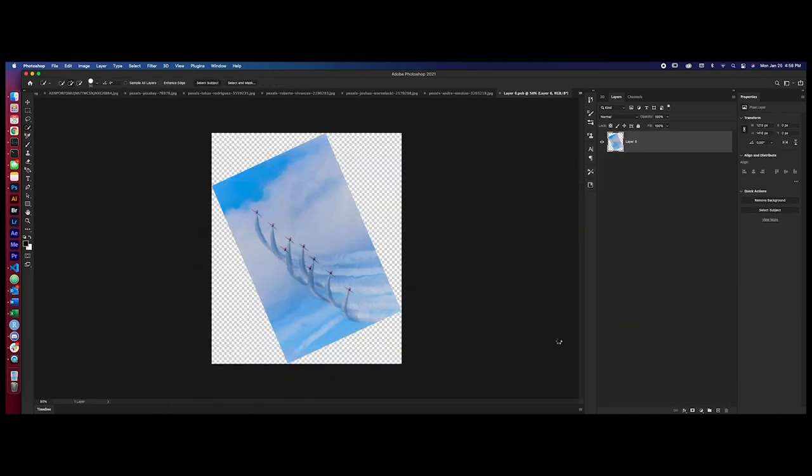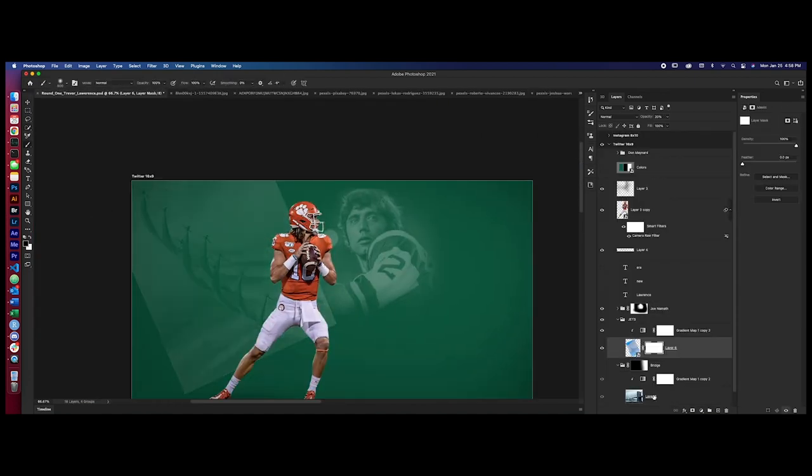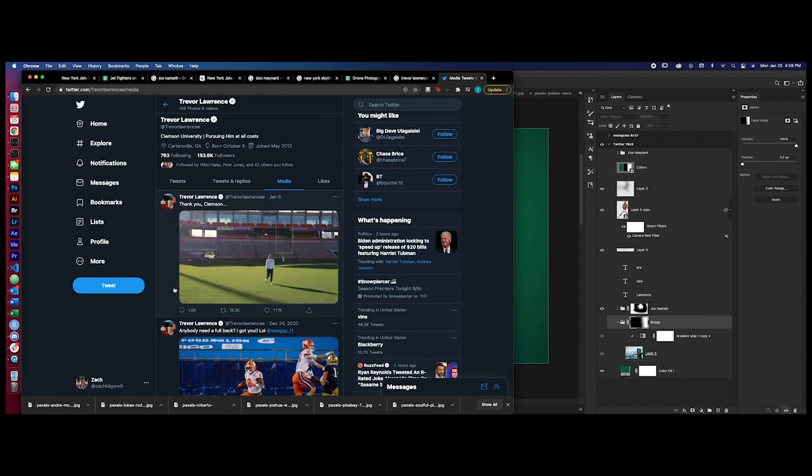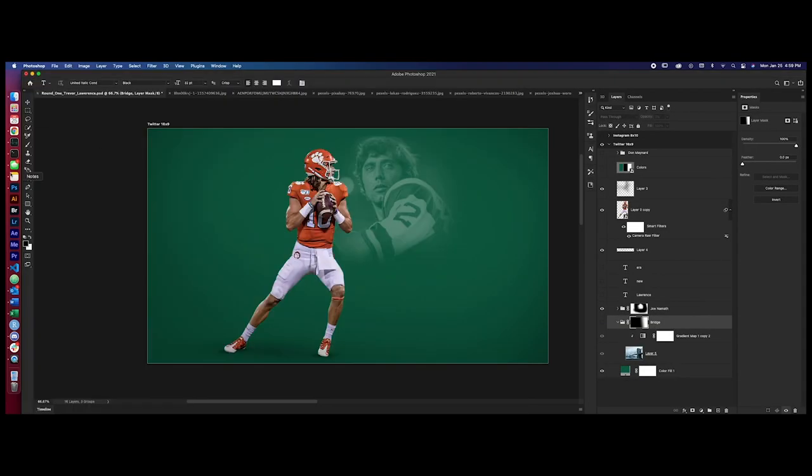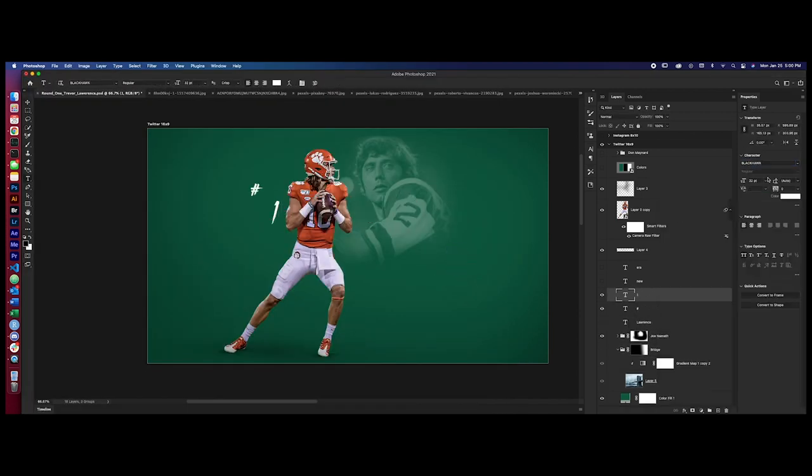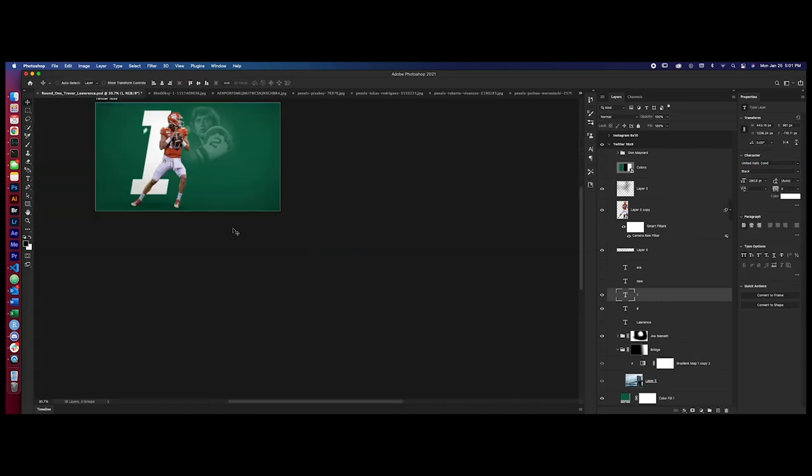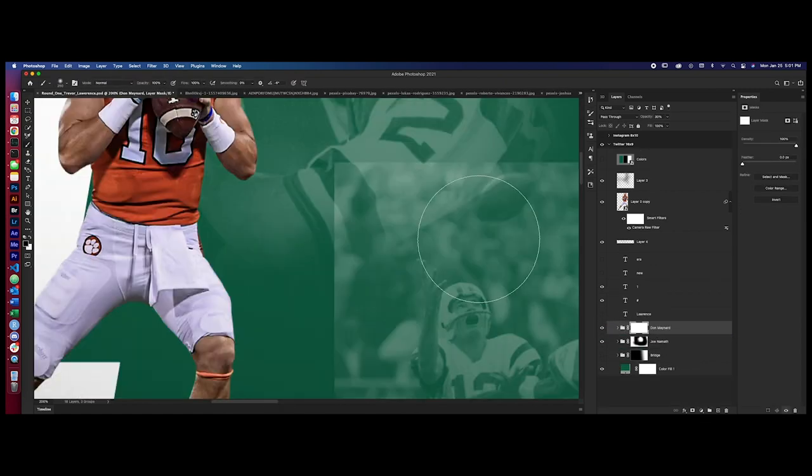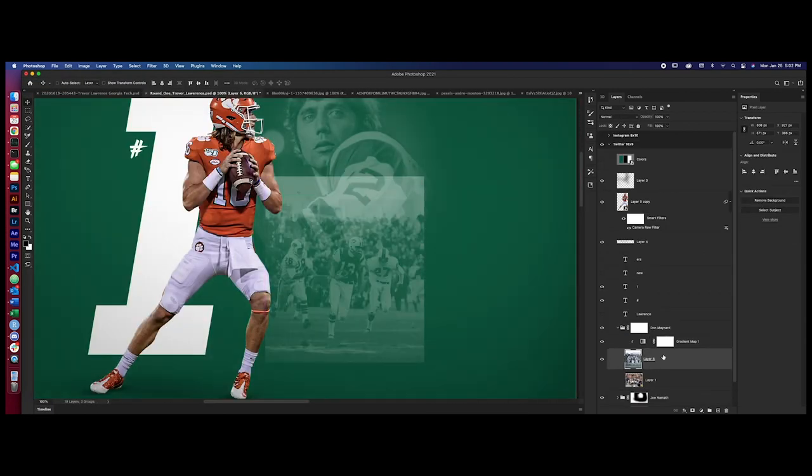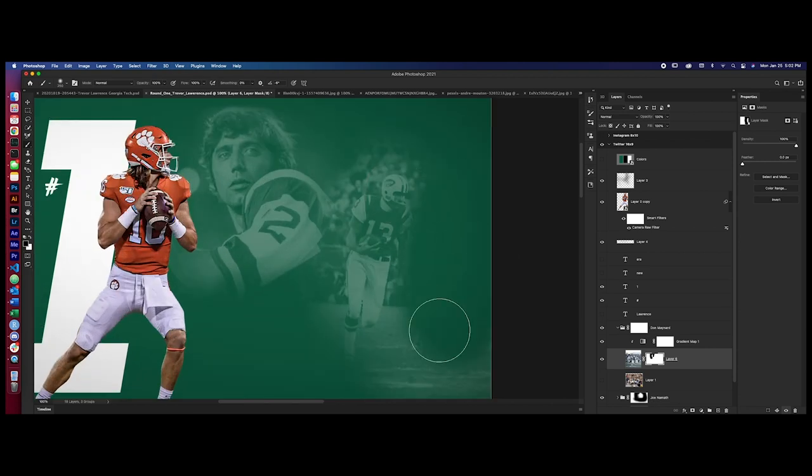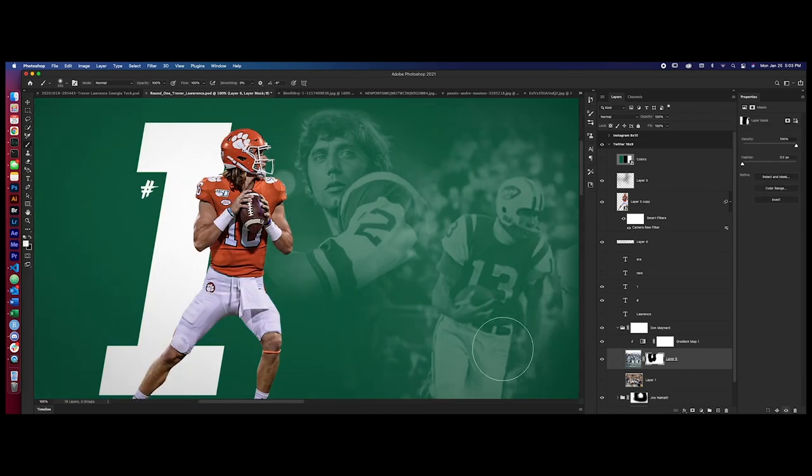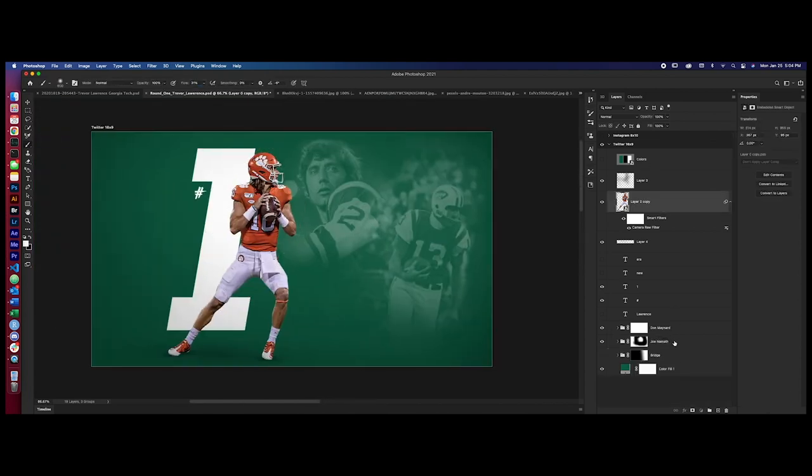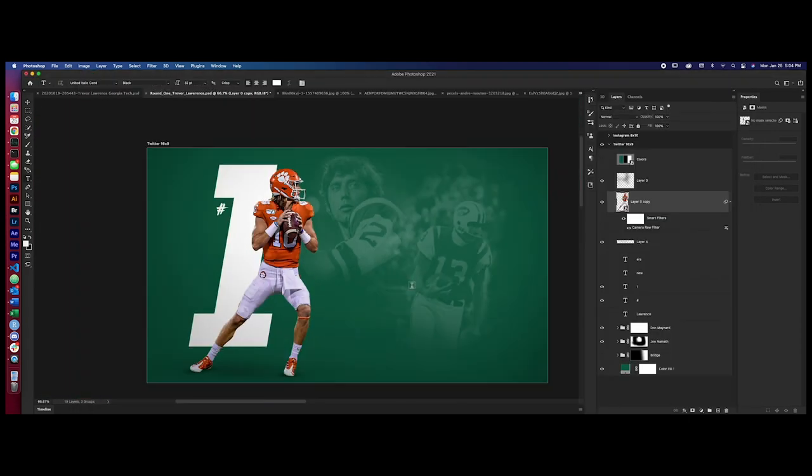I like the jets idea. Camera raw filter. Just doing some light adjustments. Back to Trevor Lawrence's Twitter, looking for the signature. It looks like he's adding the number one for the number one overall draft pick.